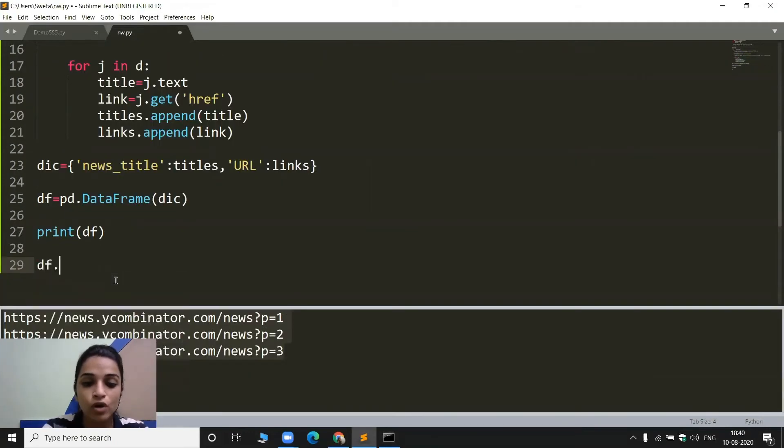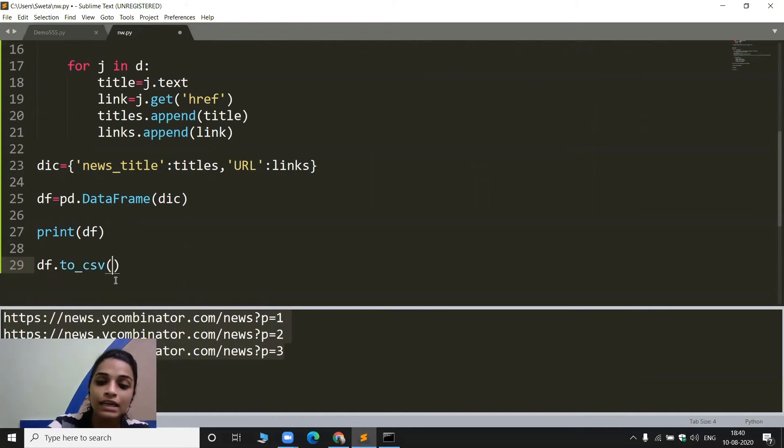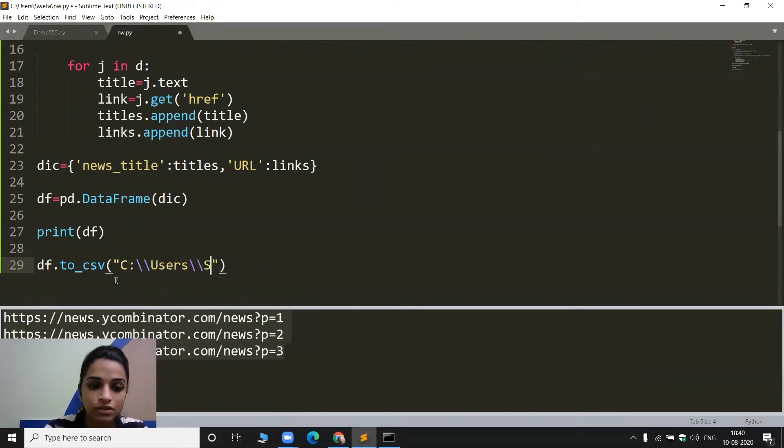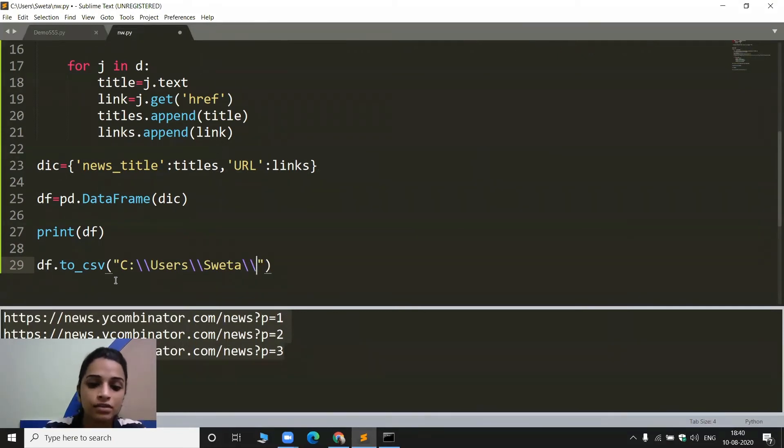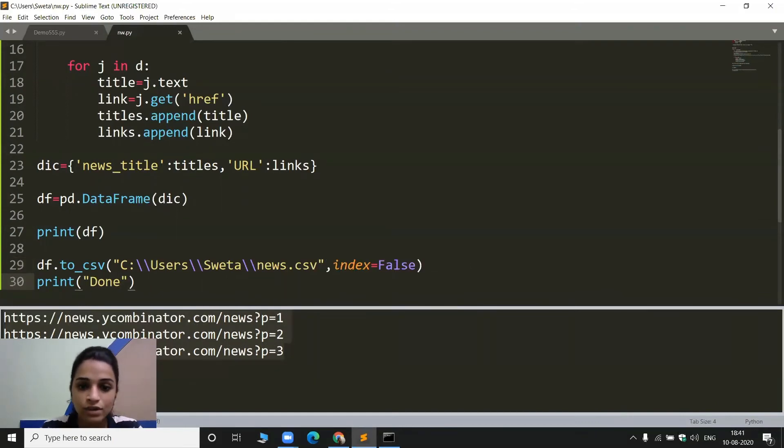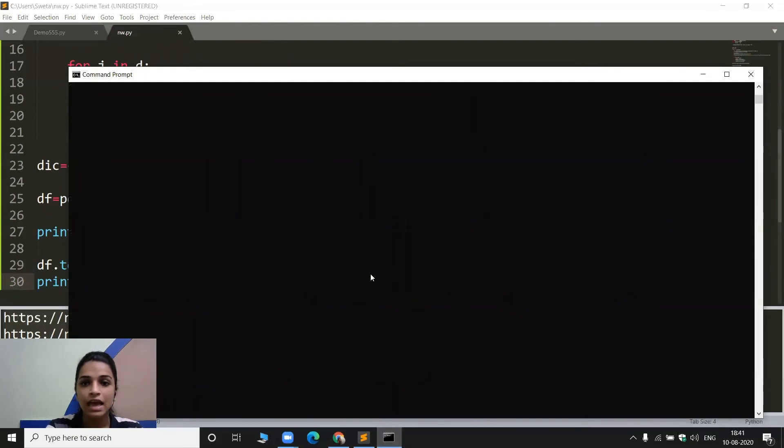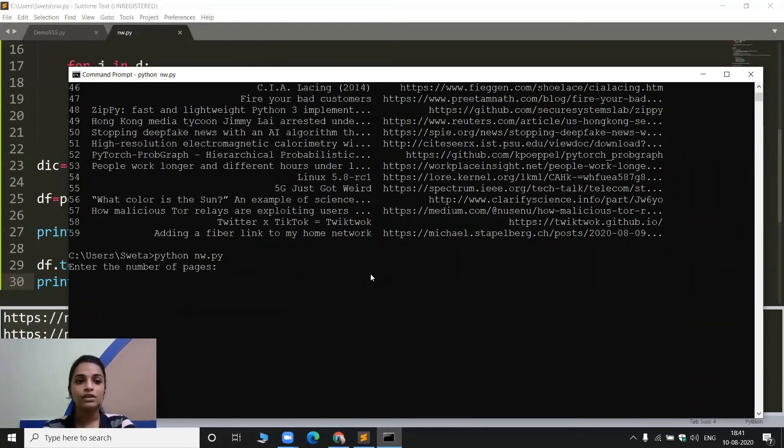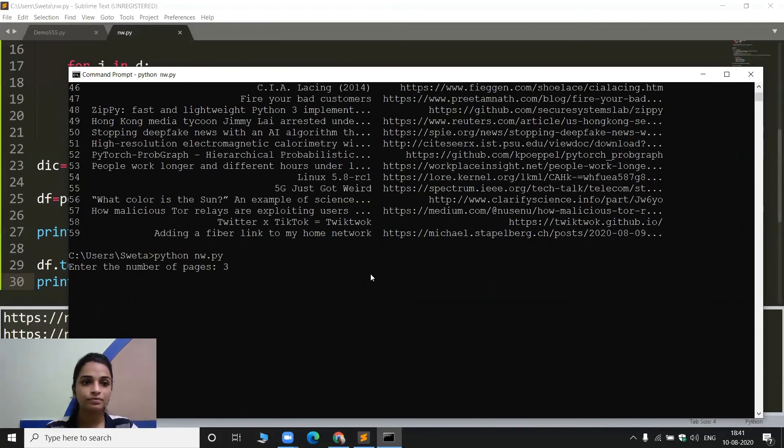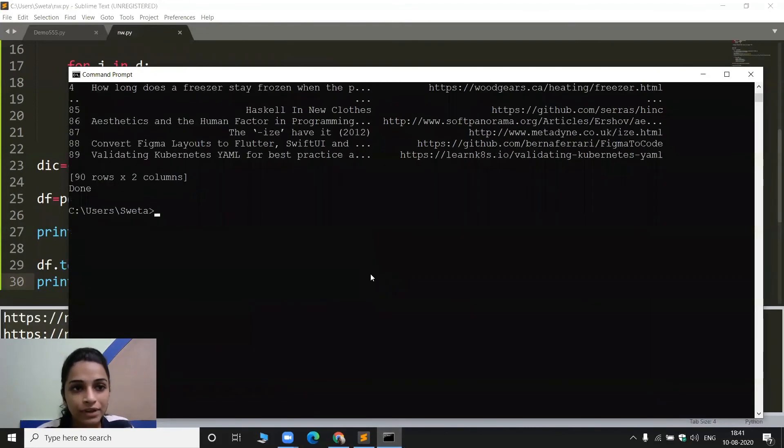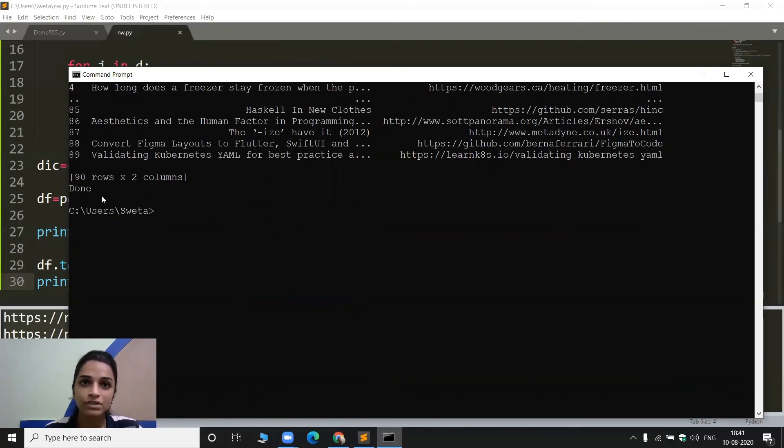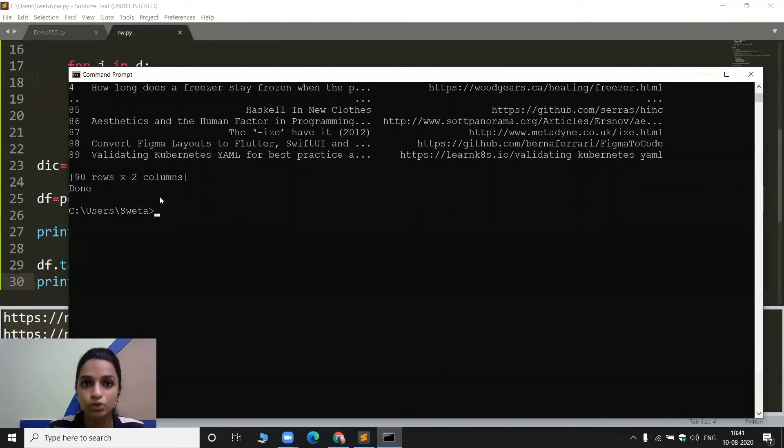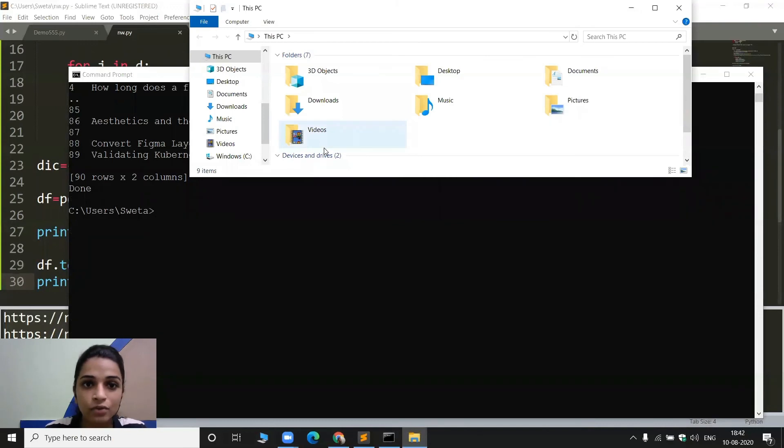Now what I need to do, df.to_csv is the function that is going to help me over here. Inside this, I need to give the path. So let's just save it in the same path as we do, users, Shweta. Let's name it news.csv. I will save this once again. I will go to cmd and from here I will run this program once again. Enter the number of pages. So let's give three this time. So it is doing the task. It printed the dataframe and now it is printed out done. That means this file has been saved in the location that I mentioned. You can see in the dataframe there are 90 rows because I did three pages so the row became 90 and the columns are going to be two.